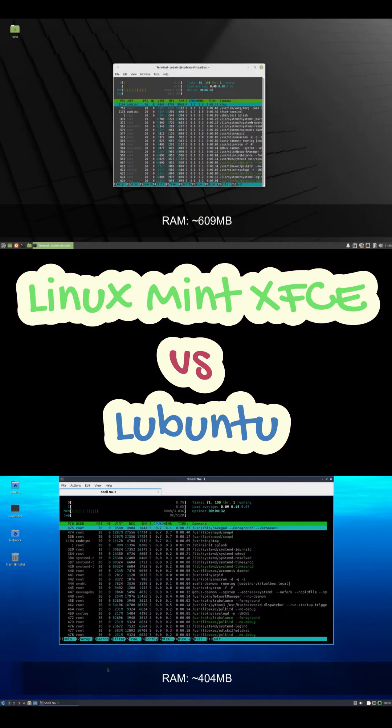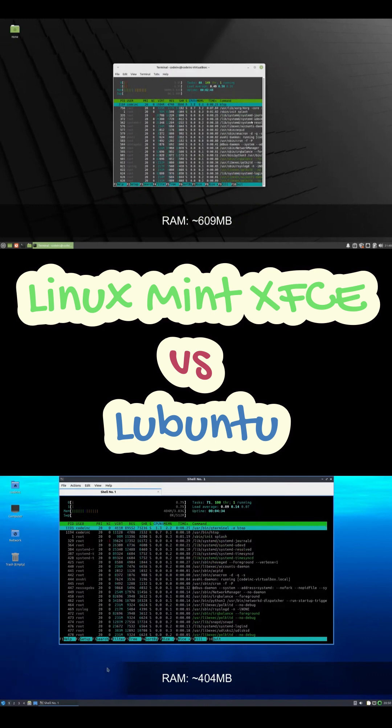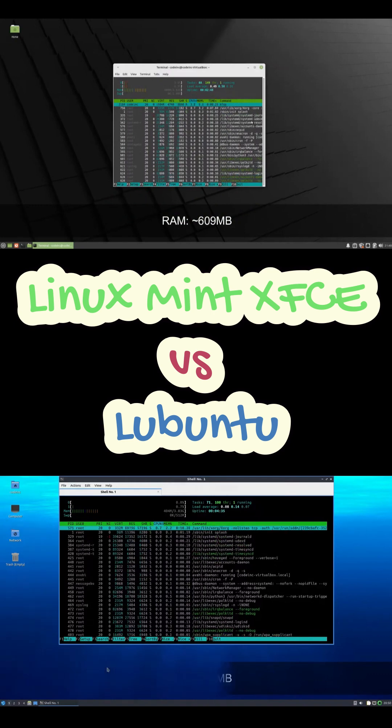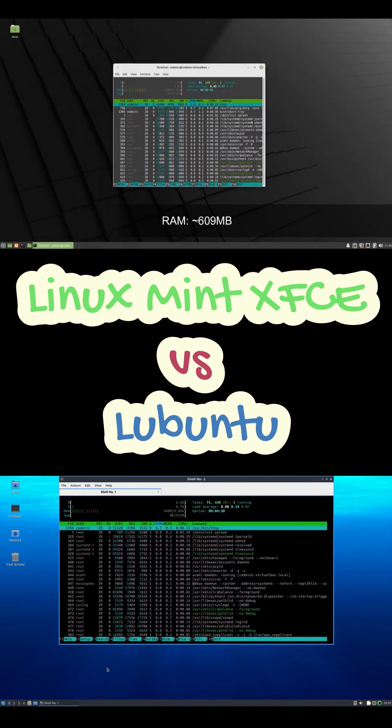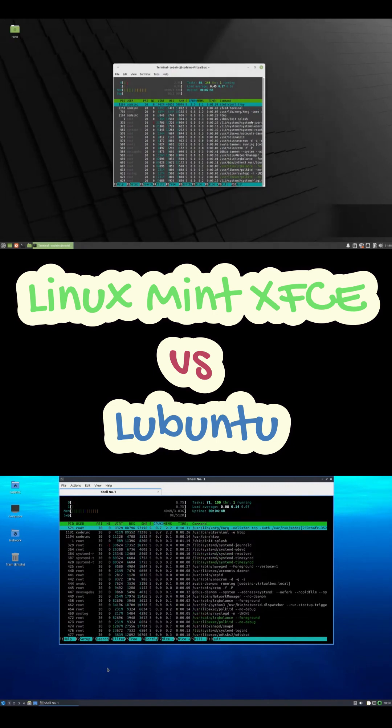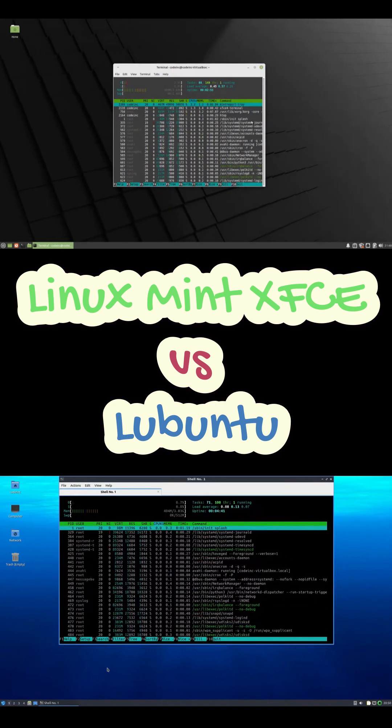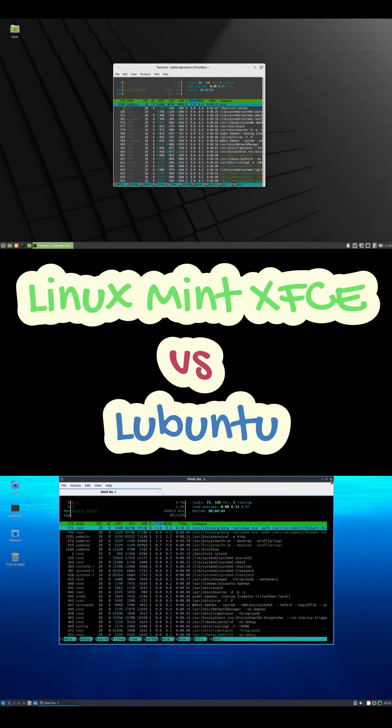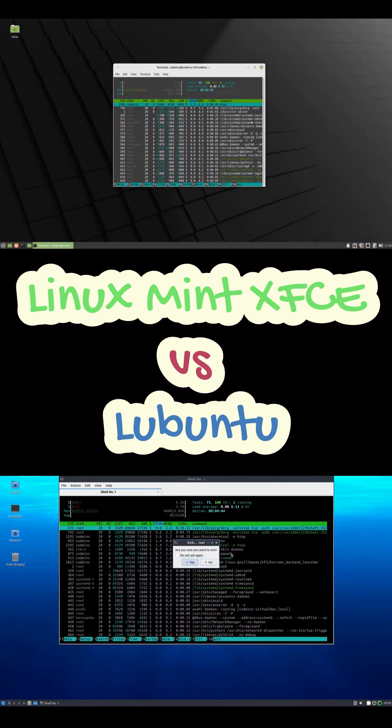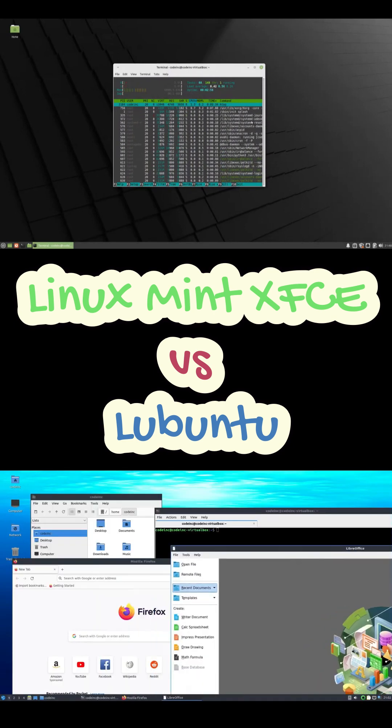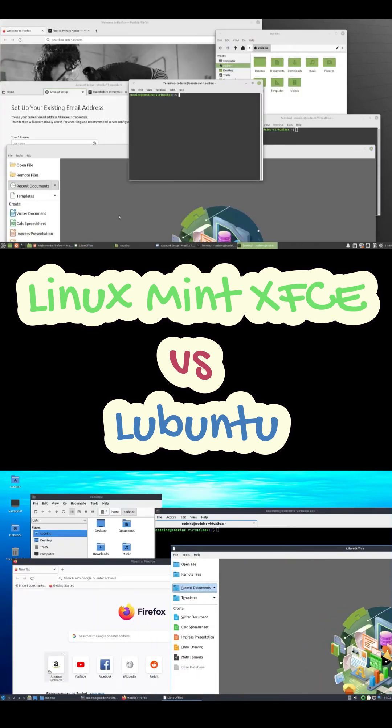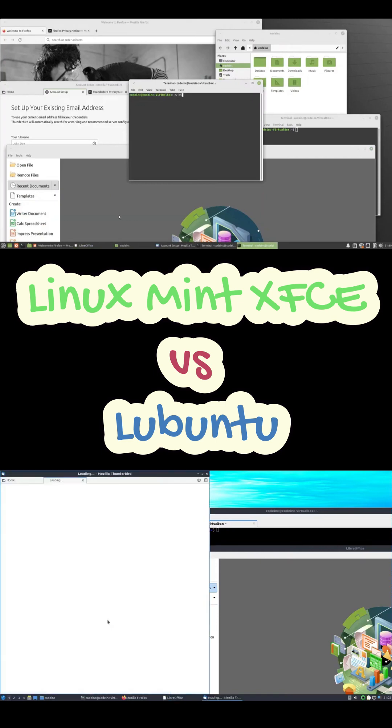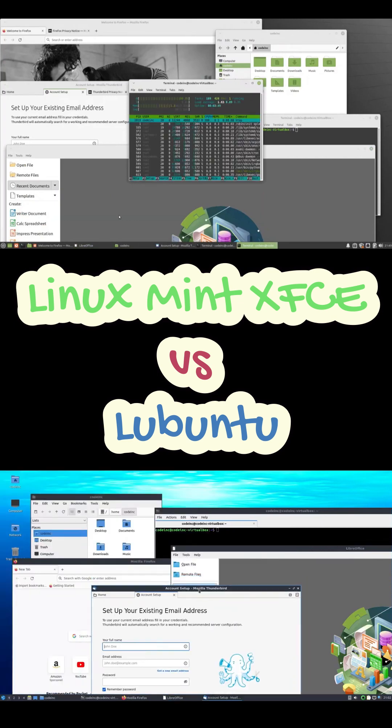Linux Mint Xfce, on the other hand, idles at about 600 megabytes, and the Cinnamon version is even heavier. But Mint gives you a much more complete and polished desktop, kind of like a familiar Windows-style experience. You trade a little RAM for a lot more comfort.